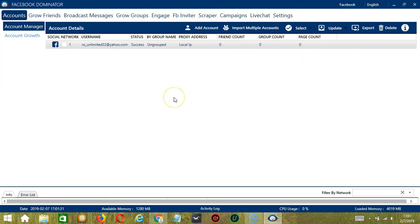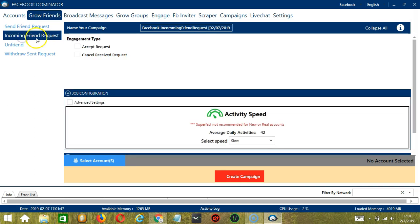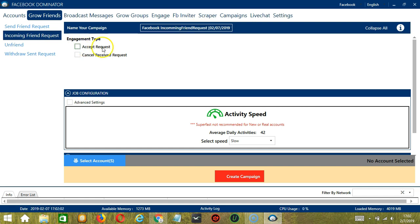This will take us to the Accounts tab. Let's switch to the Grow Friends tab and select Incoming Friend Request from the left side of the app. Here we can name our campaign. Let's call it Facebook Incoming Friend Request.